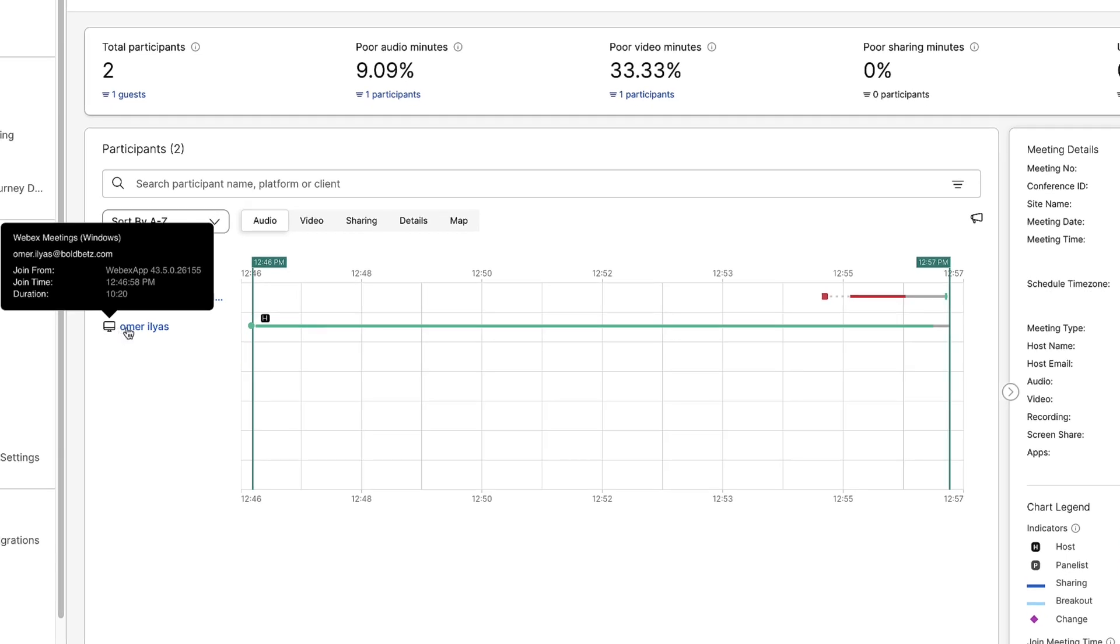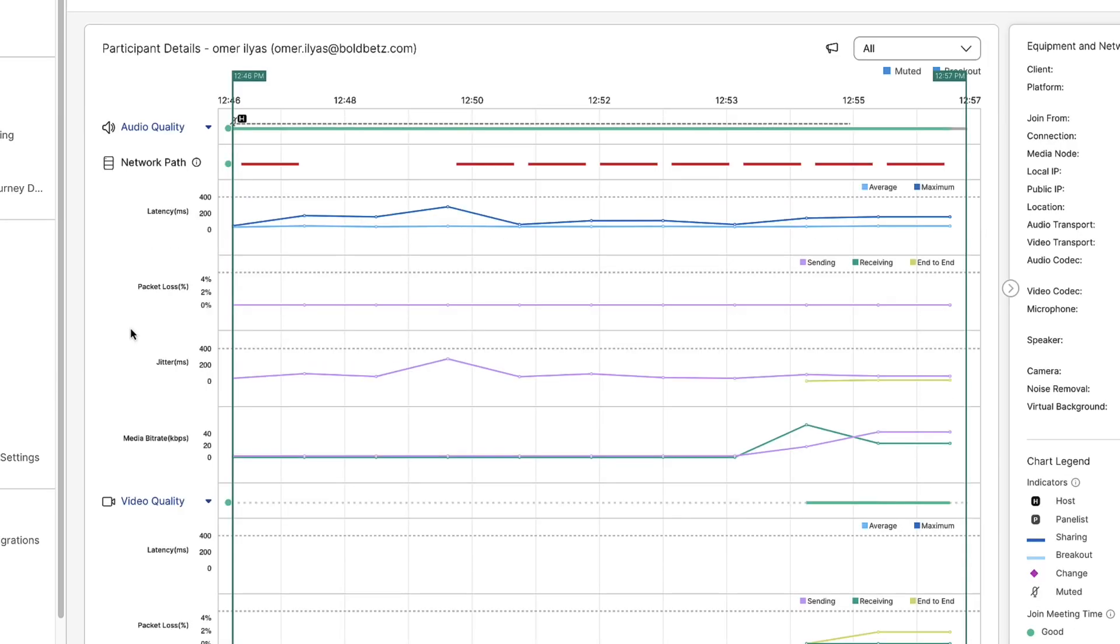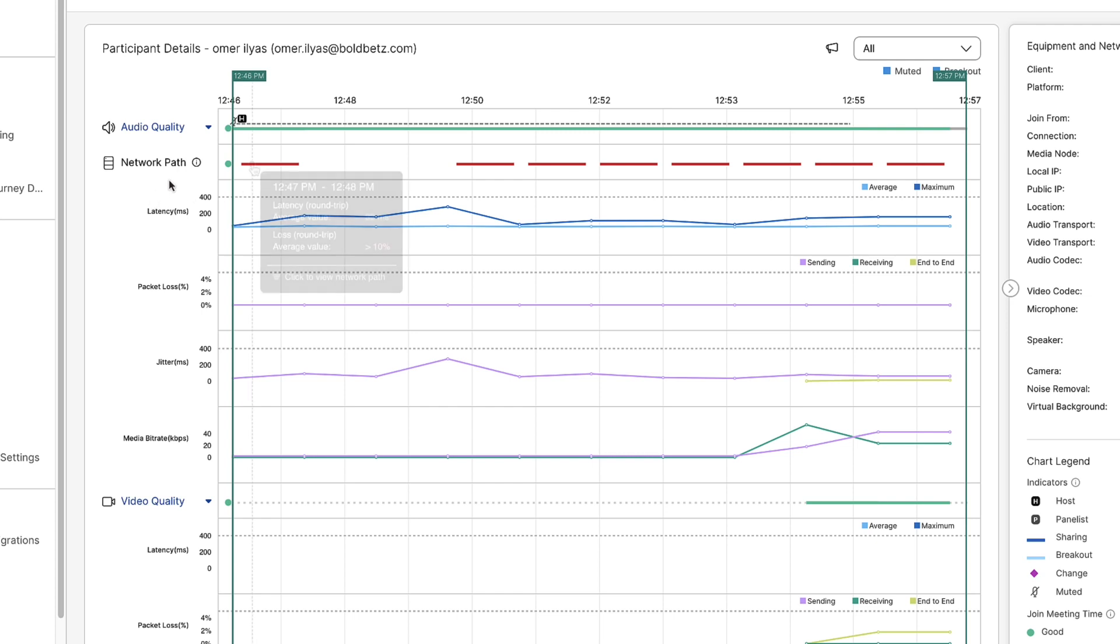If we click on one of the users, we can then view the detailed statistics. So we have our voice and video statistics, and then we also have the network path, which is pulled from ThousandEyes data. You can see along the top, there are some red marks, which means the network quality is poor during these sections of the meeting.